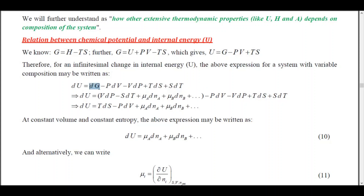In place of dG, I will pull up the expression we discussed last class, which is VdP - SdT + μ_A dn_A + μ_B dn_B and up to N number of components. Then the VdP and VdP terms cancel out, and the remaining terms can be arranged as dU = TdS - PdV + μ_A dn_A + μ_B dn_B.